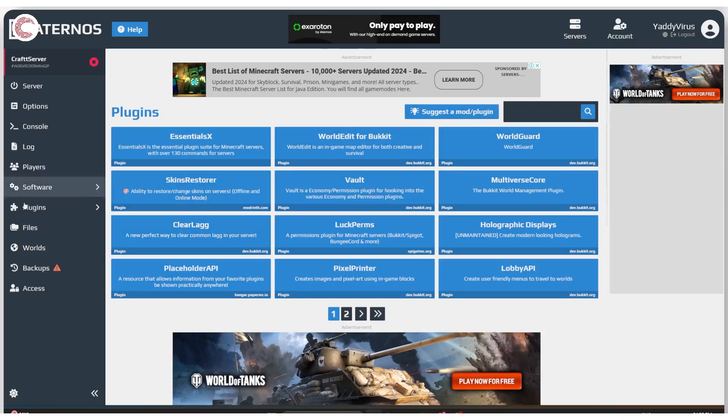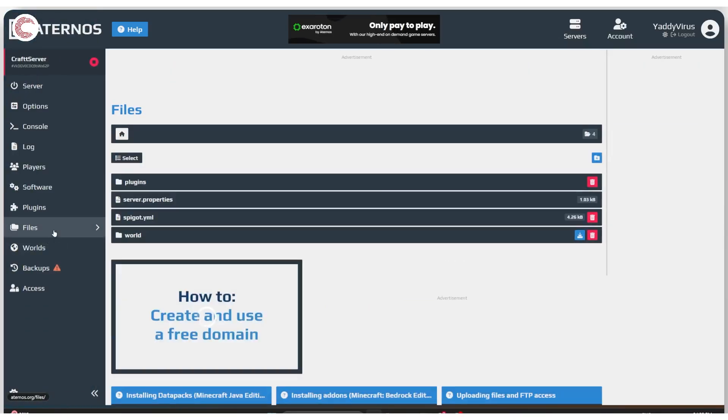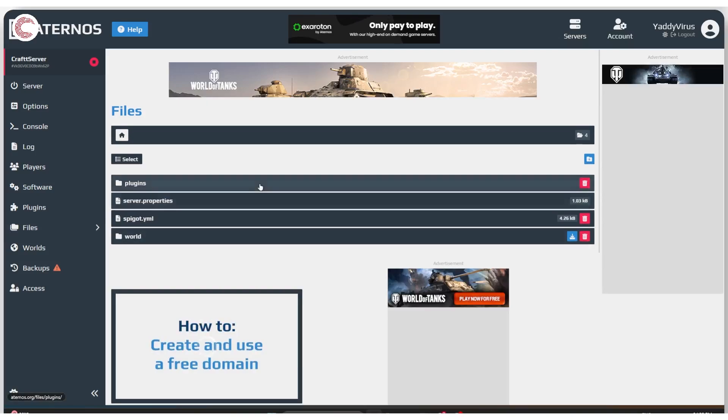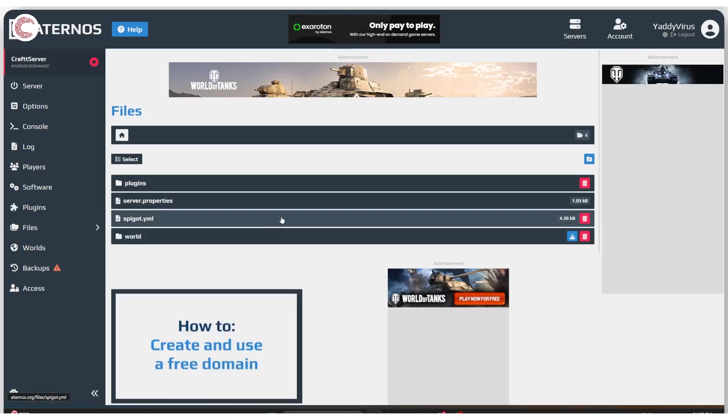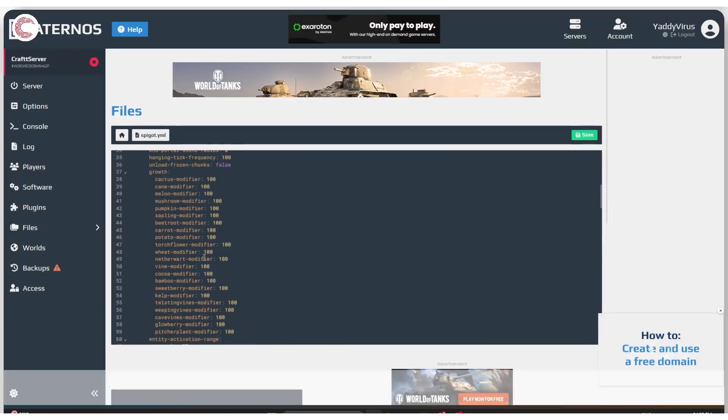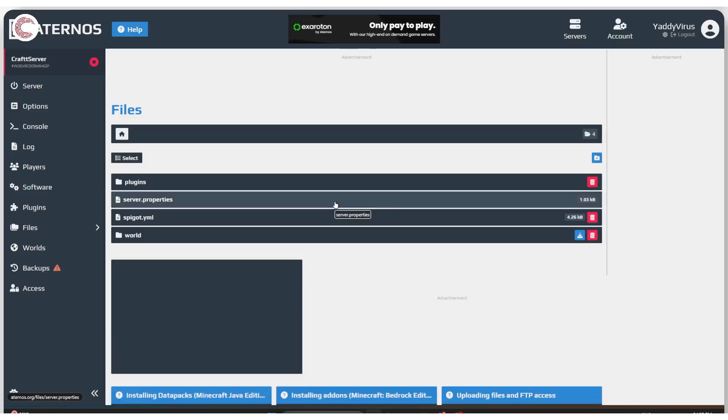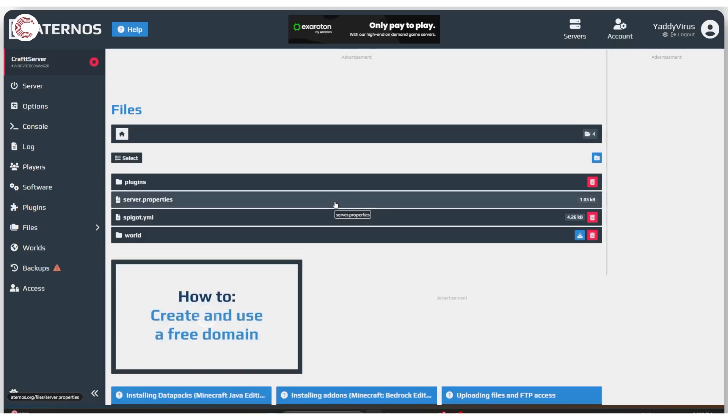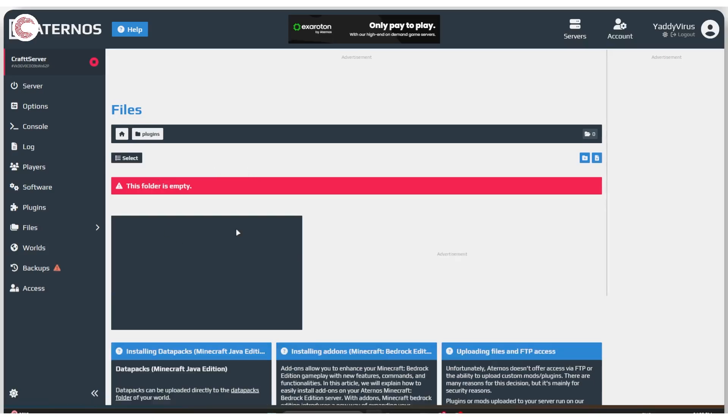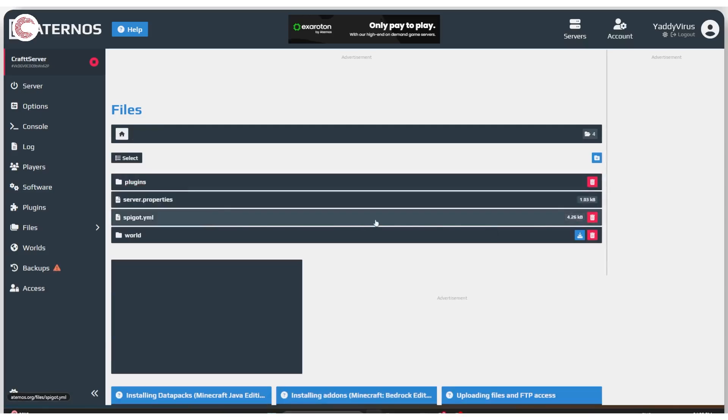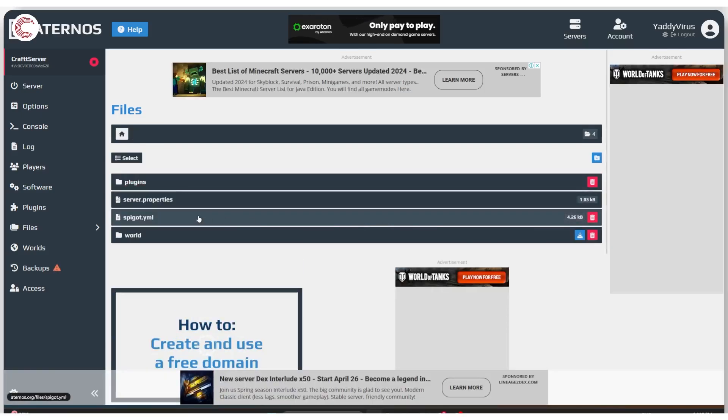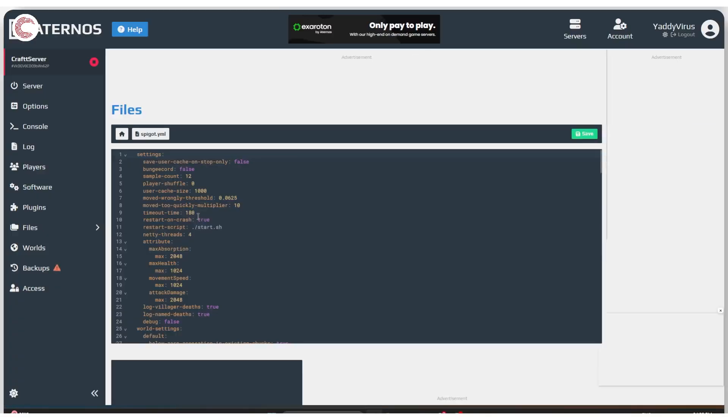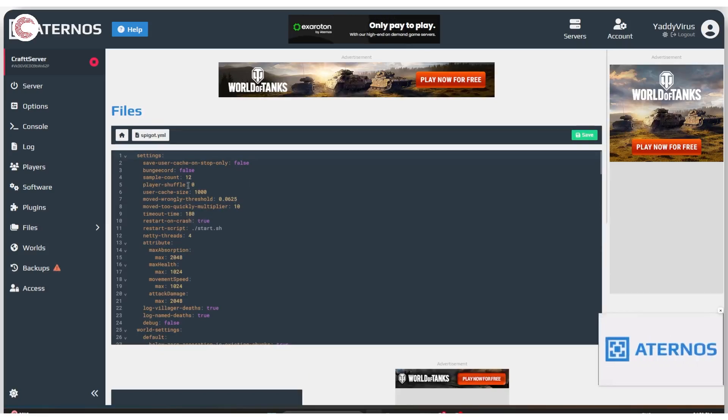The next thing we're going to do is take a look at our files. Head over to the files section from the left. Depending on what you have installed, you might see different files here. For example, I only have spigot.yml. You might see other files like bukkit.yml or other things like that. The plugins folder is empty because you don't have any plugins at the moment. Depending on which file you have available, the number of changes that you'll be making will also be different.